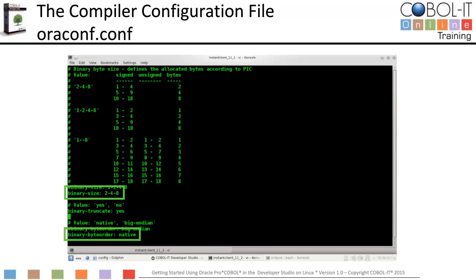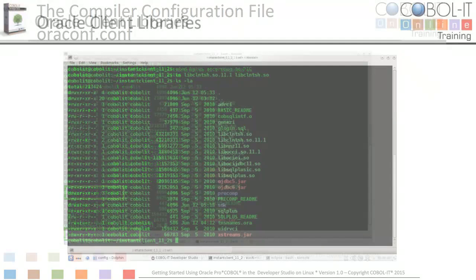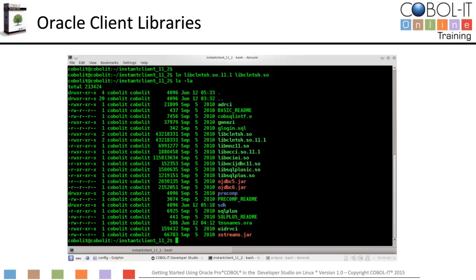We will now visit the Oracle Client Library folder, where we will perform a link command that will simplify our Developer Studio configuration. At the command line, type: ln libclntsh.so.11.1 libclntsh.so. This creates a link to the Oracle Client Library and restores the file extension that the linker expects. Now let's launch the Developer Studio and begin our exercise.